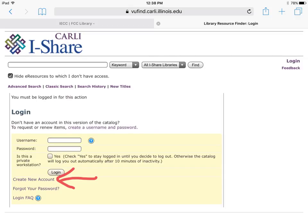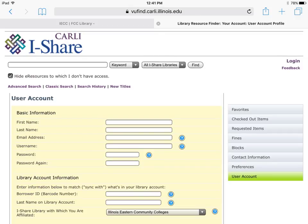You will first need to create an account. Fill out the requested information. Your borrower ID is located on your student ID or library card. Notice the affiliated library is Illinois Eastern Community Colleges.